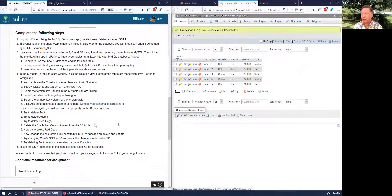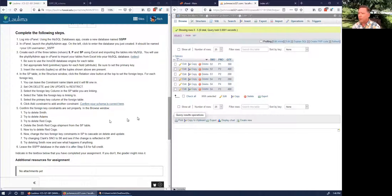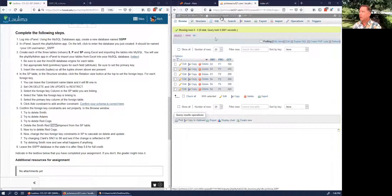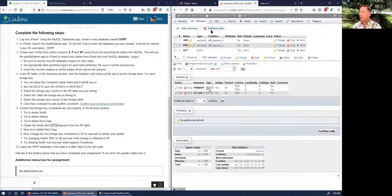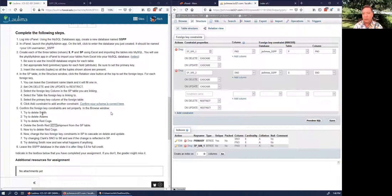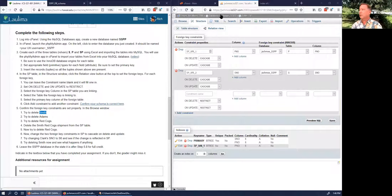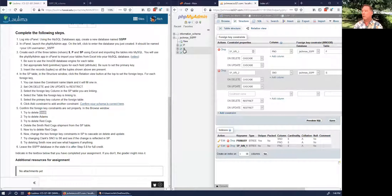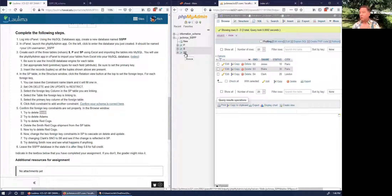Now delete the Smith Red Cogs shipment in the SP table. But if we go to the SP table, we don't find the Smith Red Cogs shipment — it's gone. Smith would be S1, Red Cogs would be P6. There are no S1s and no P6s here. That's because we had our foreign keys set to Cascade, so those deletions cascaded into the SP table.